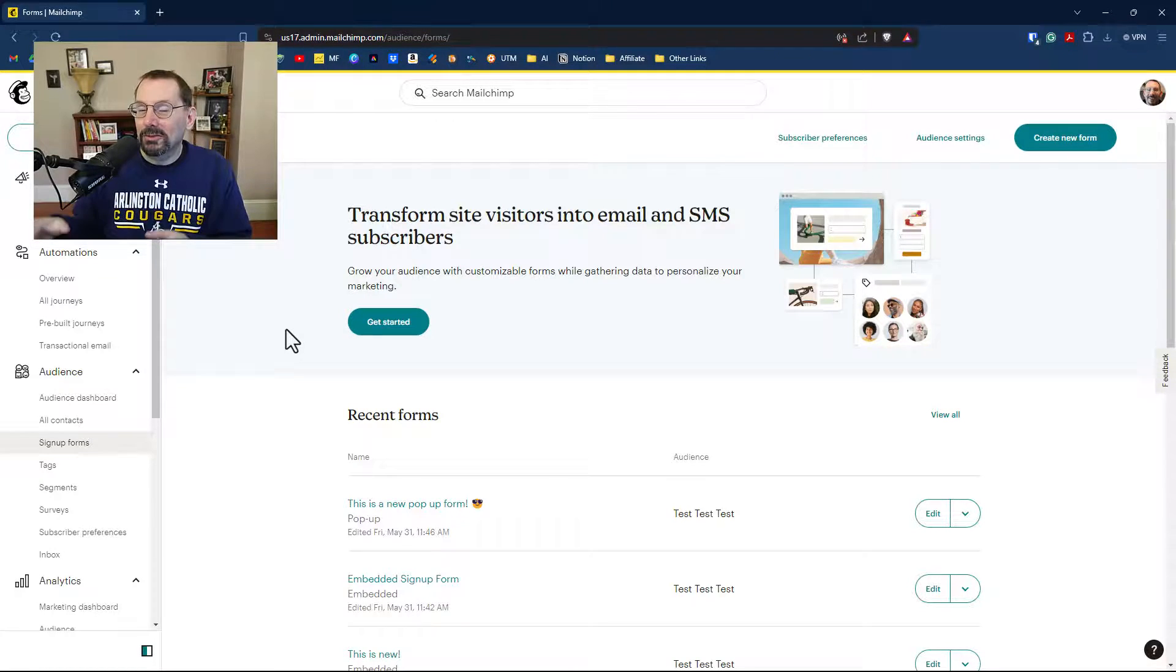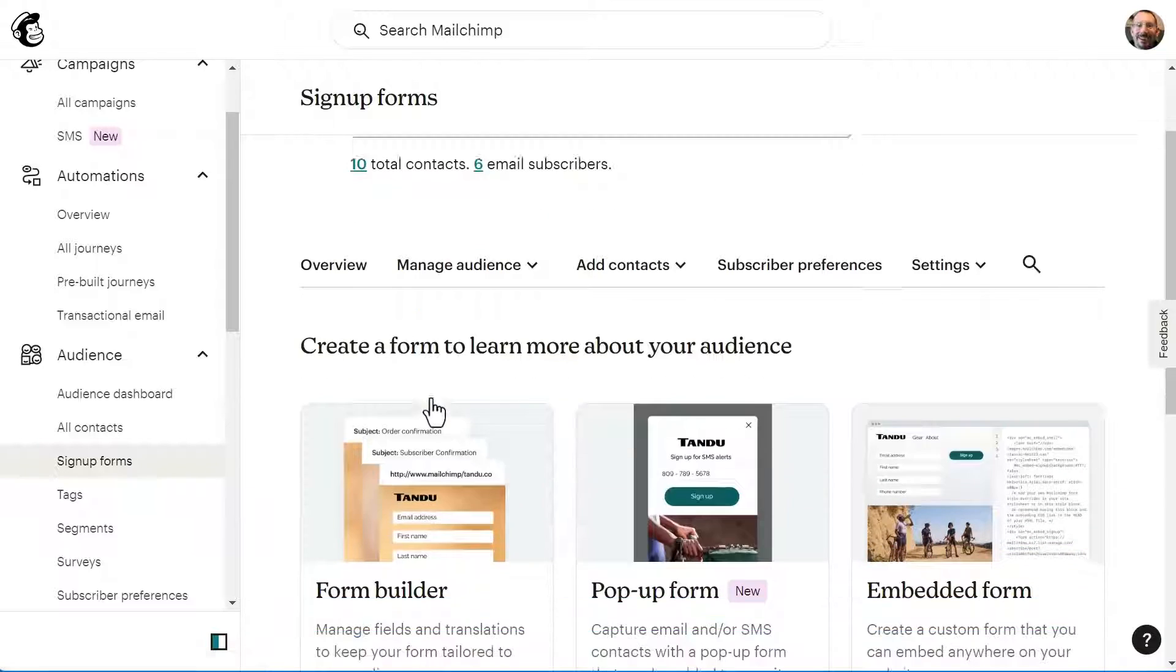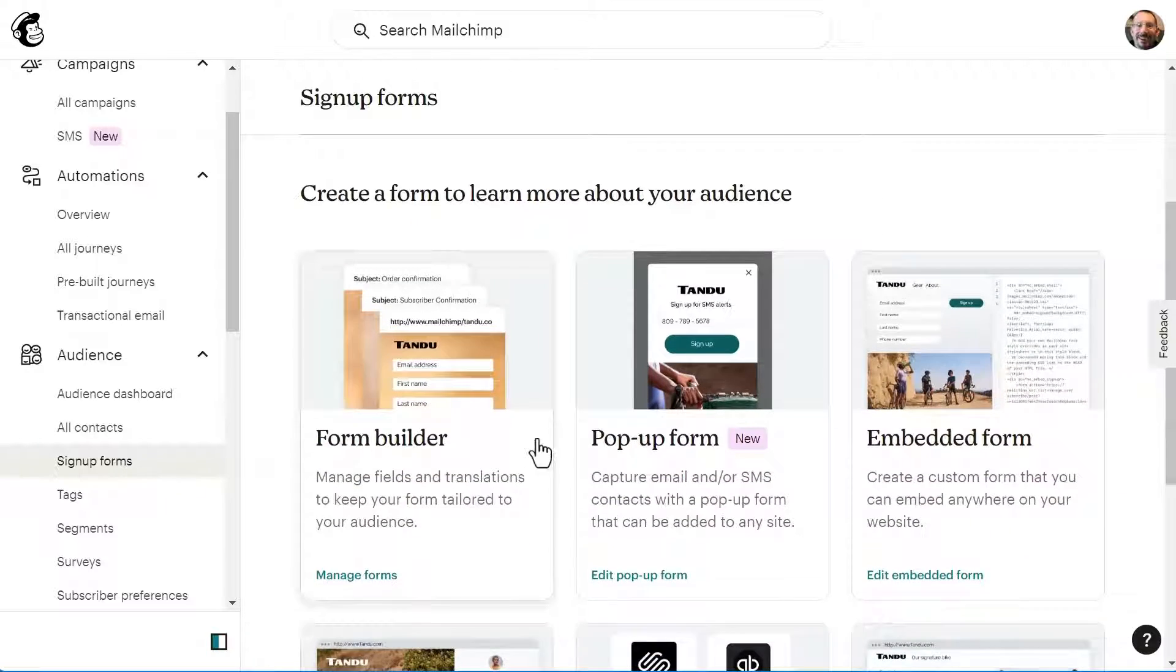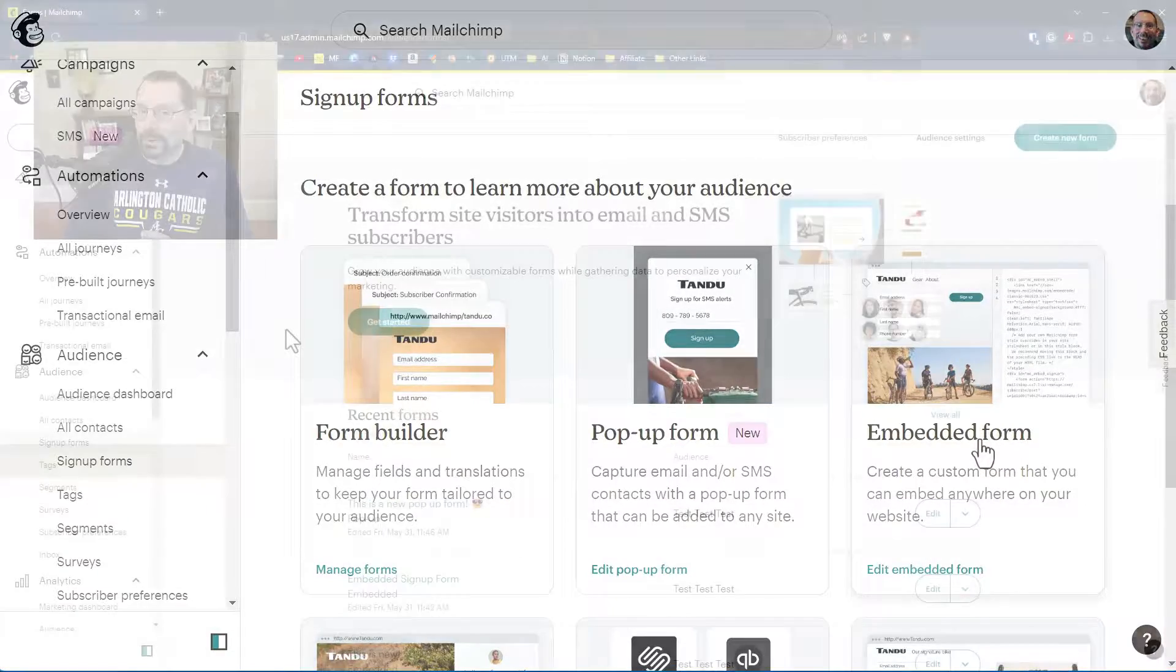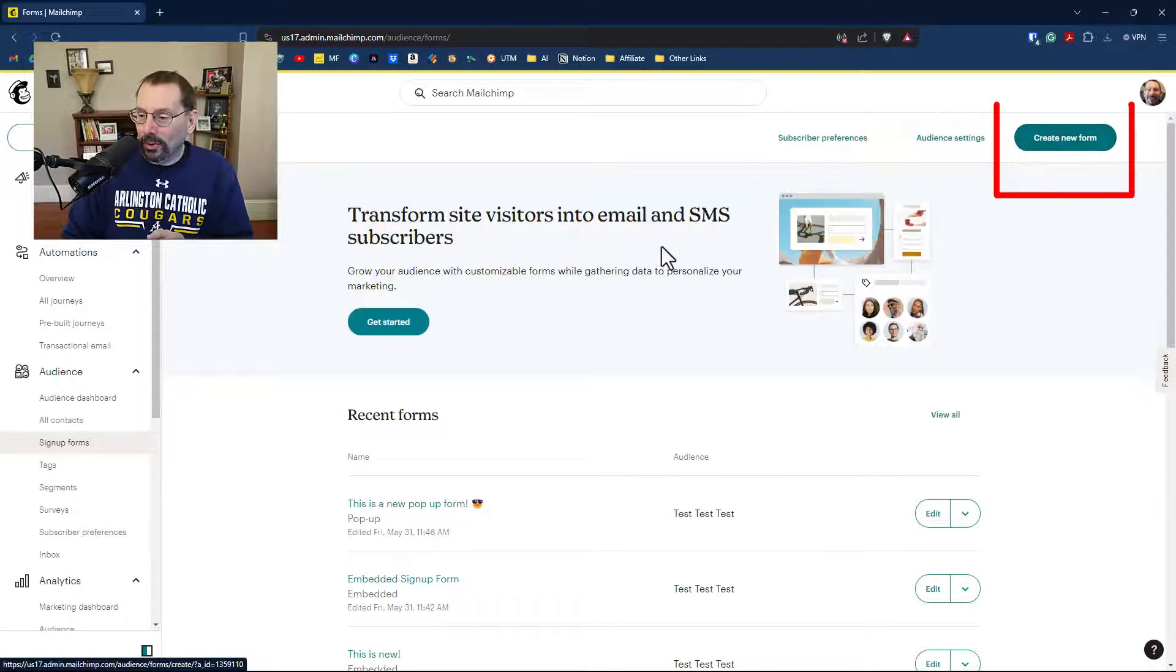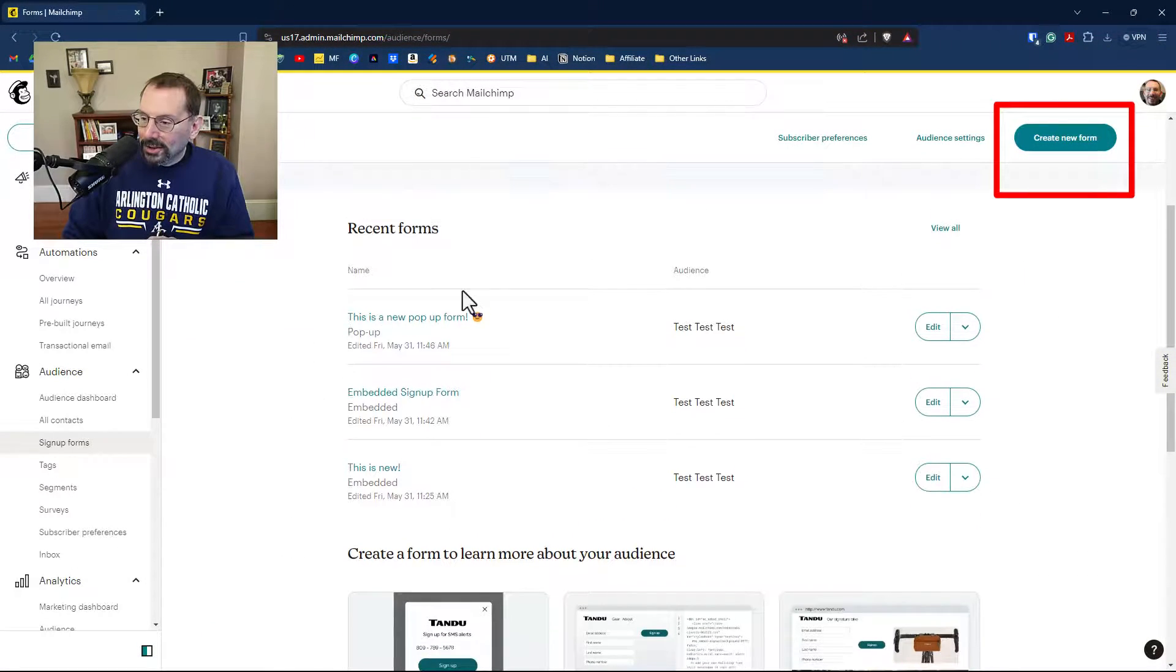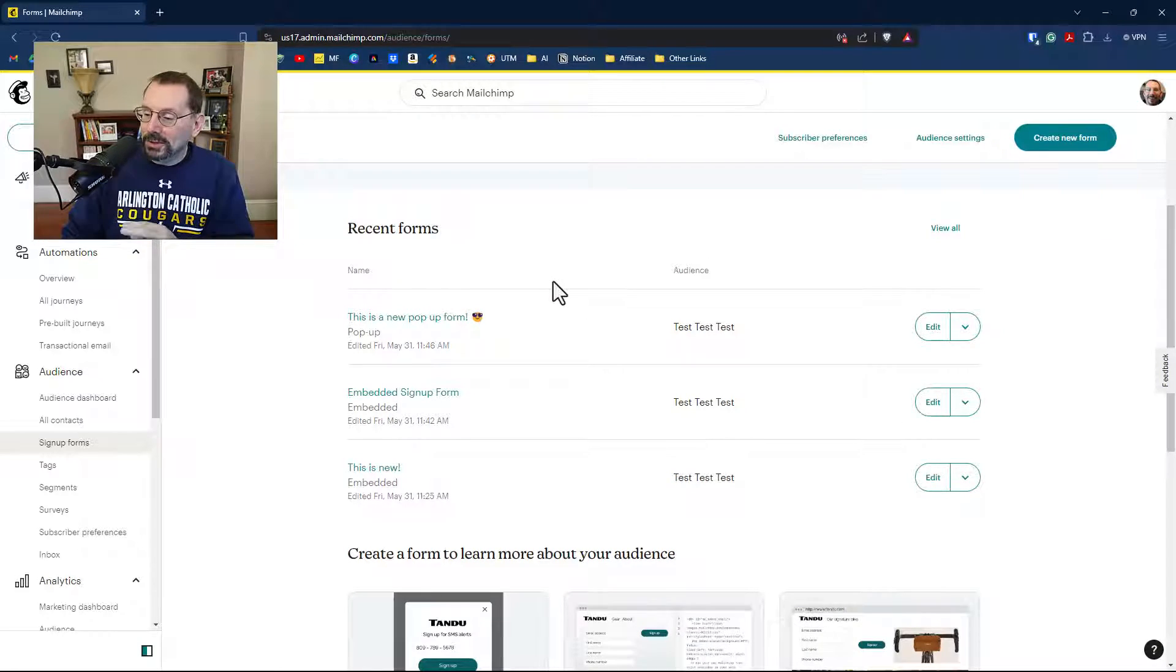Previously, the forms homepage would be click create an embed form, create a pop-up form or create a landing page form, or go to the form builder. That has all changed now. Up in the top right, you also notice something new called create a new form. And you can see here that I have created recent forms. So this homepage for your signup forms is all completely new.